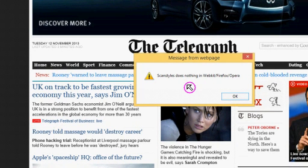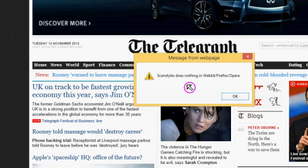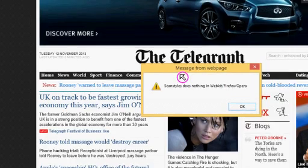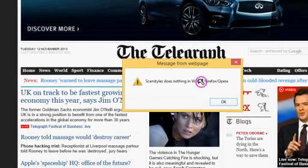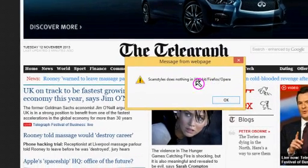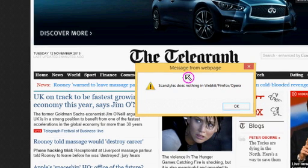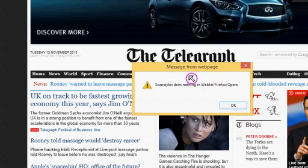With Internet Explorer 11 you may well come across this error message on a website. This is because of changes Microsoft have made to the user agent string, and Internet Explorer is being recognised as a different browser and the website is trying to apply stuff to it that doesn't work.